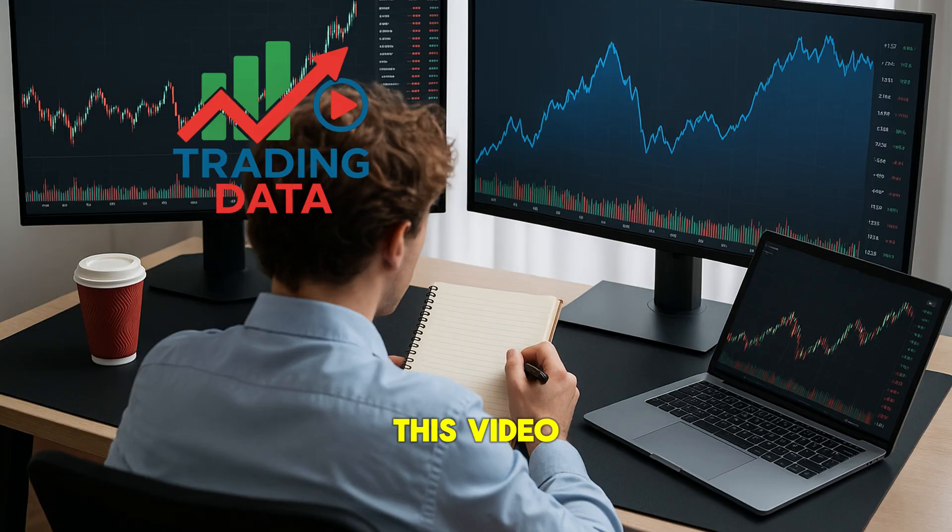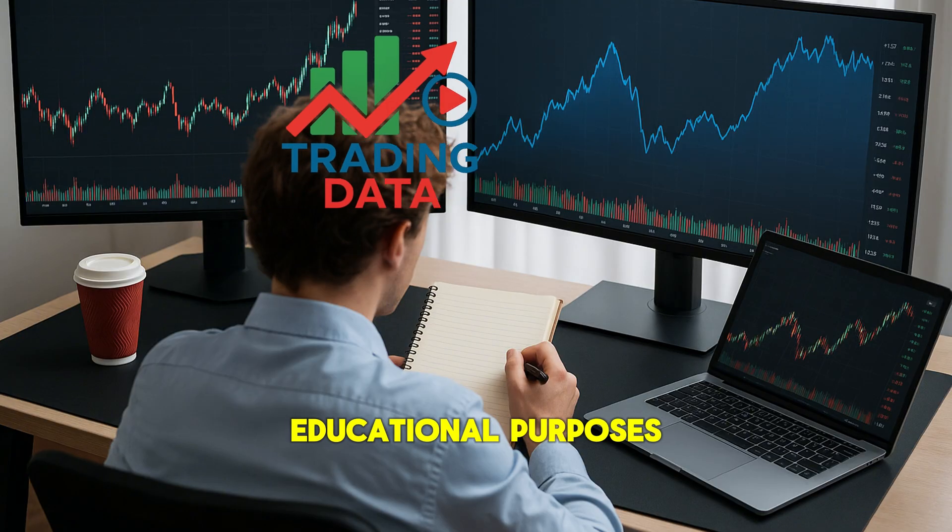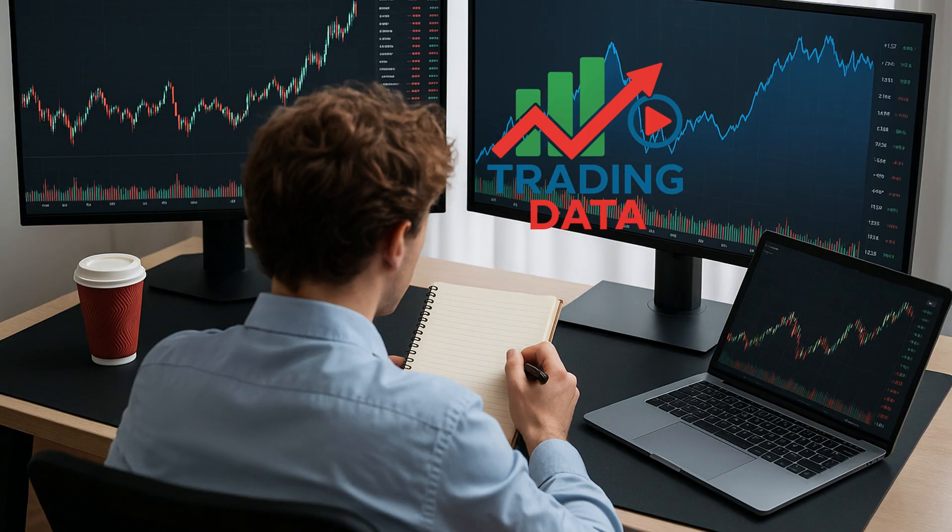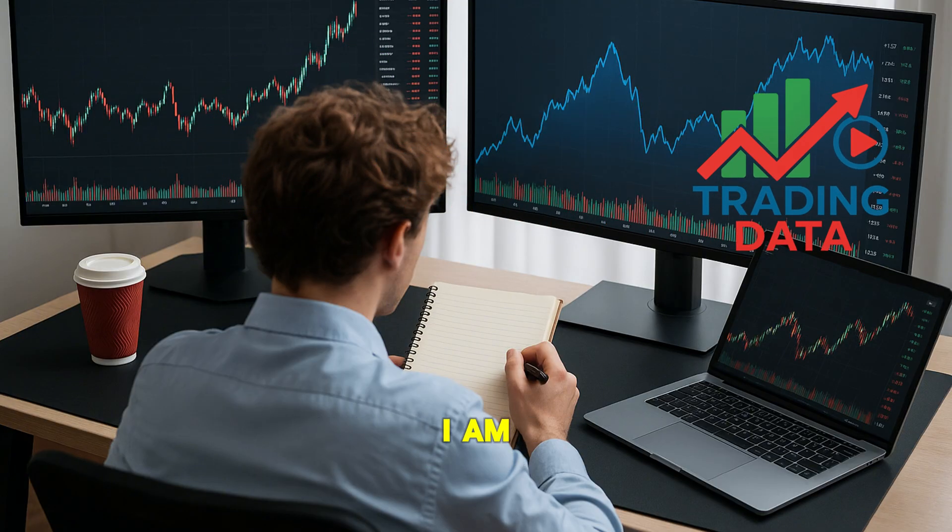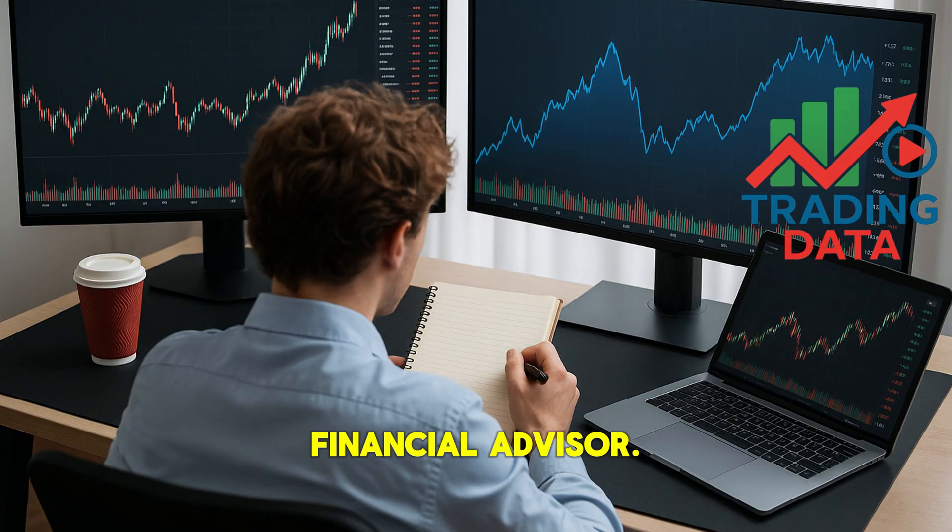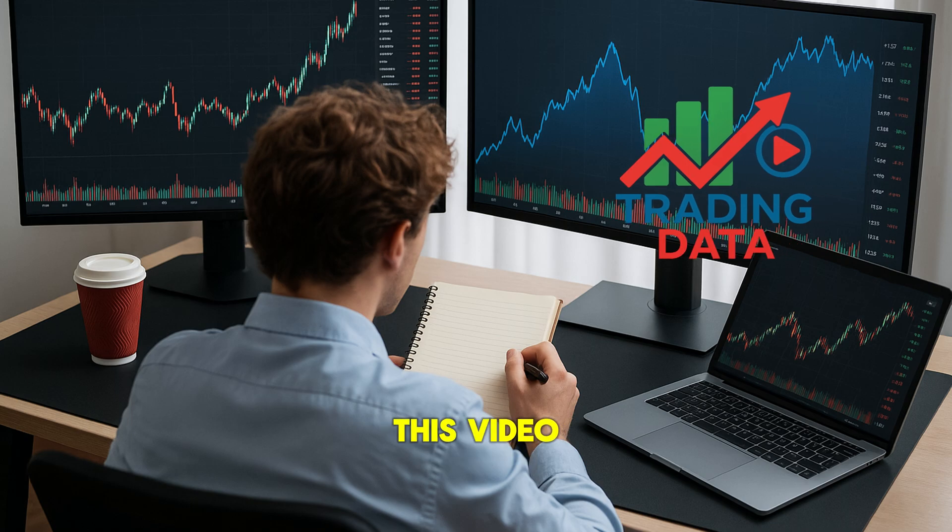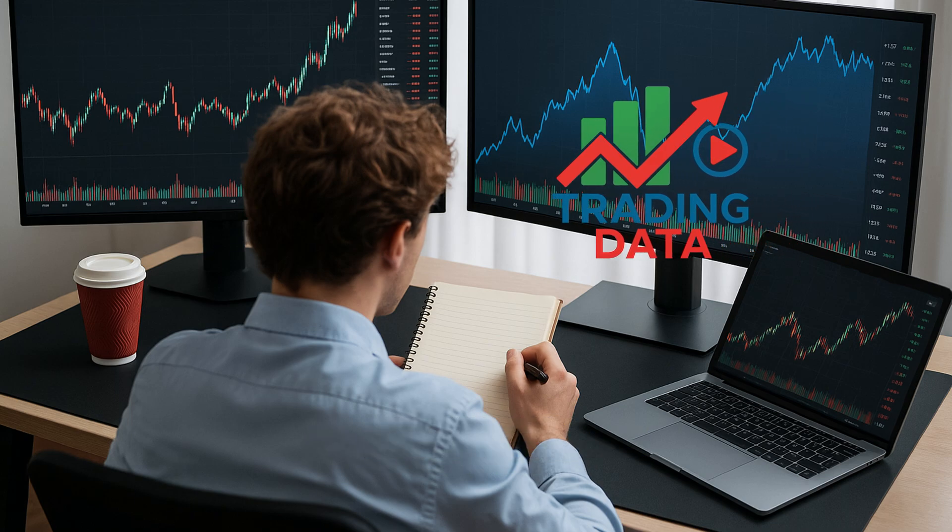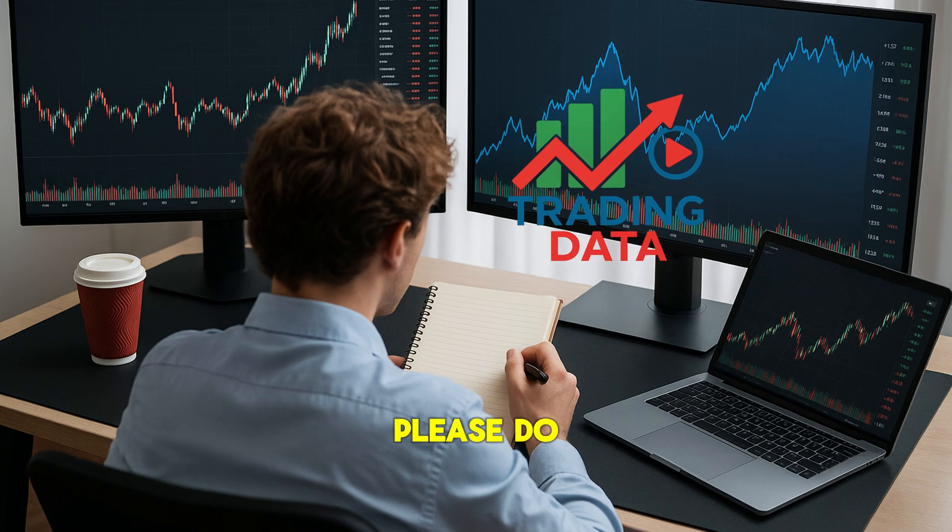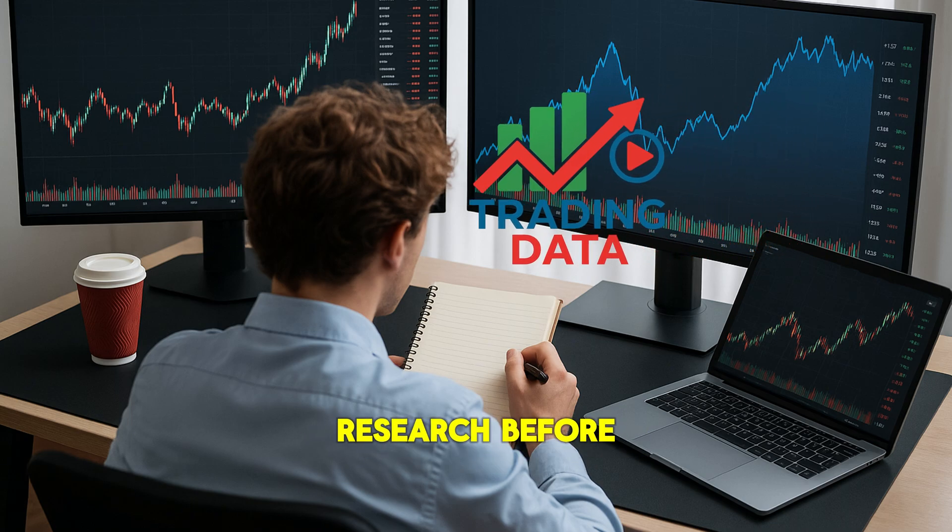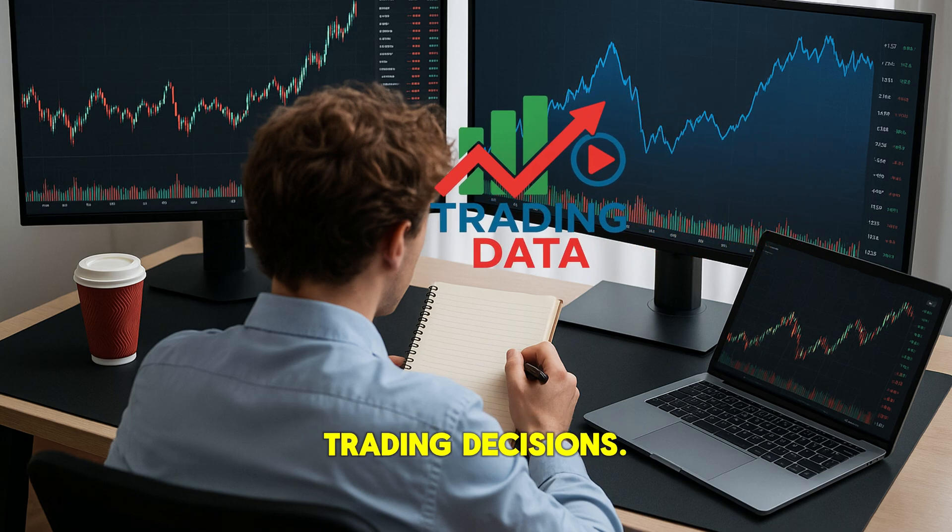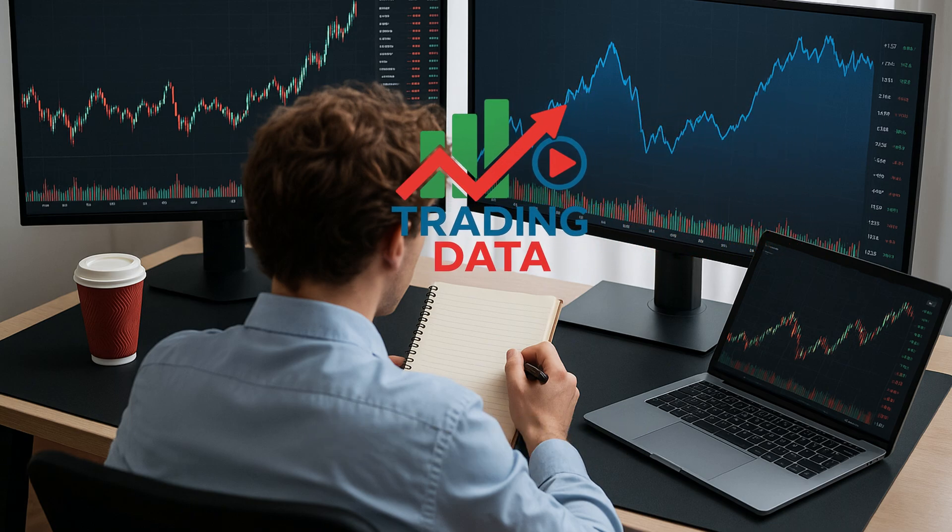This video is for educational purposes only. I am not a financial advisor. The charts used in this video were created on TradingView.com. Please do your own research before making any trading decisions.